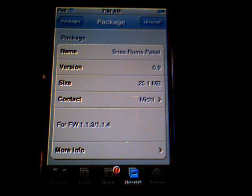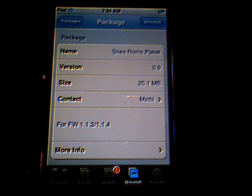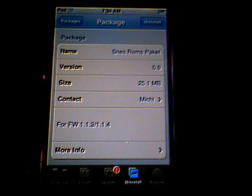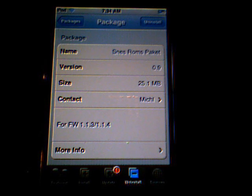The ROM packet will take maybe 10 minutes to download — it takes a really long time. It just takes a lot of memory; it's 25.1 megabytes.